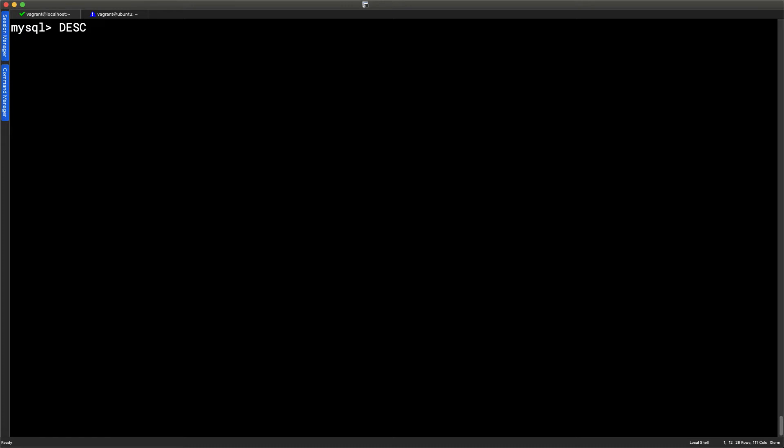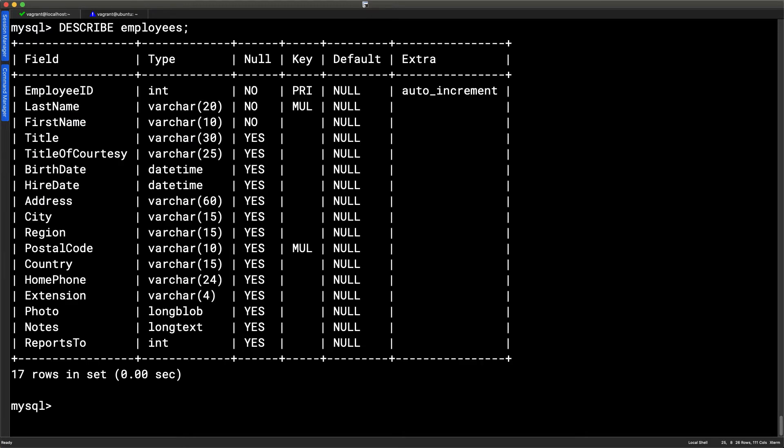If we want to go through and take a look at what's available to us in our employees table, we can use the describe keyword, describe employees. Don't forget the semicolons at the end of the line. And we can see then all of our columns or what's shown as fields here, their data types and any other properties that we use when defining our table. So we see we've got the last name and the first name, but we don't have a full name.